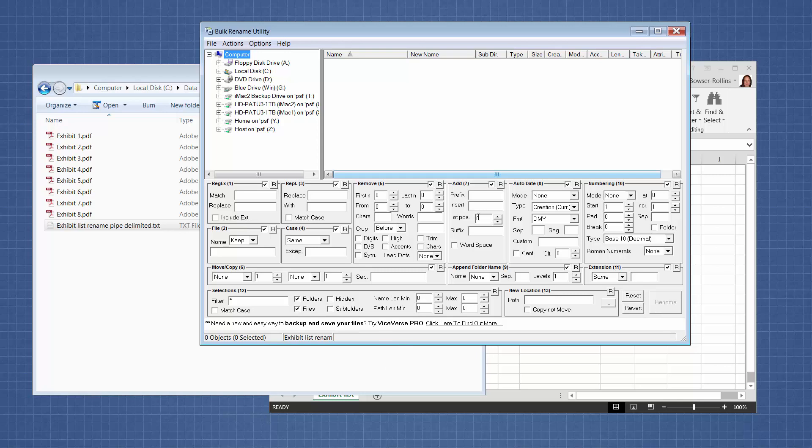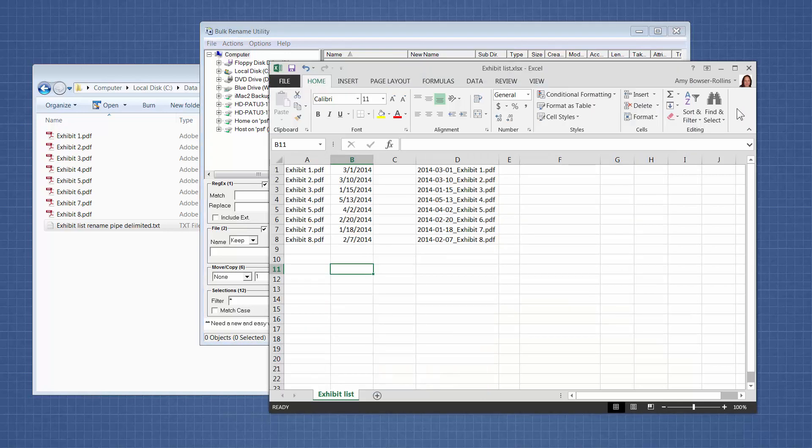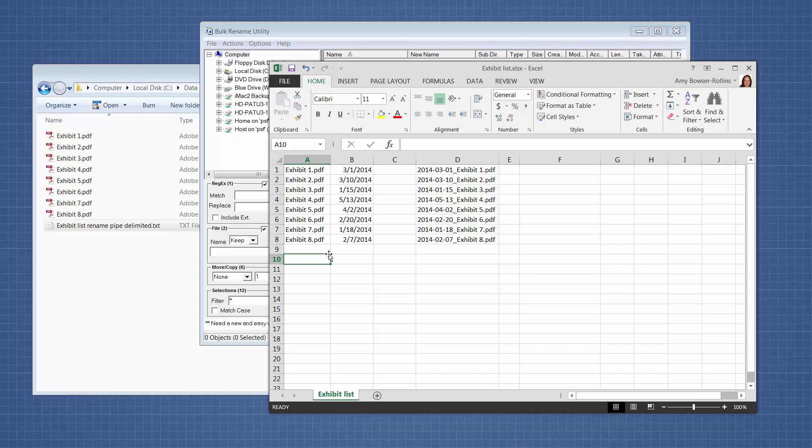So the scenario here is that I have seen paralegals, time and time again, pull together a list of exhibits and they may have the list in Word or Excel, but for this example we have an Excel. So they might have a list of the file names or the titles of the files and a date for each of the files and a bunch of other information. In this case, I just wanted to focus on the issue at hand, which is that sometimes the attorneys want the paralegals to put the files in order by something other than the file name.